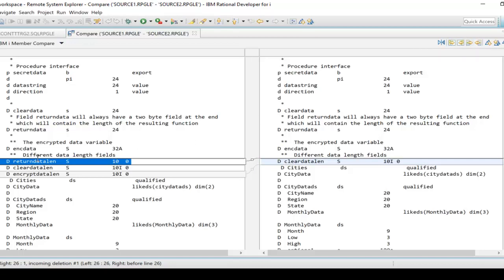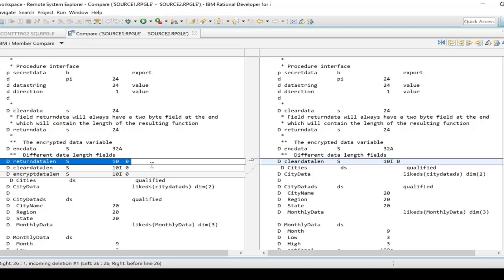Notice right here I have on the left side - and I can switch back and forth with this button right here - I can move, I can swap the left and right side, which I'm not going to do. But nonetheless I have this line highlighted right here, 'return data lens,' which is not present over here.